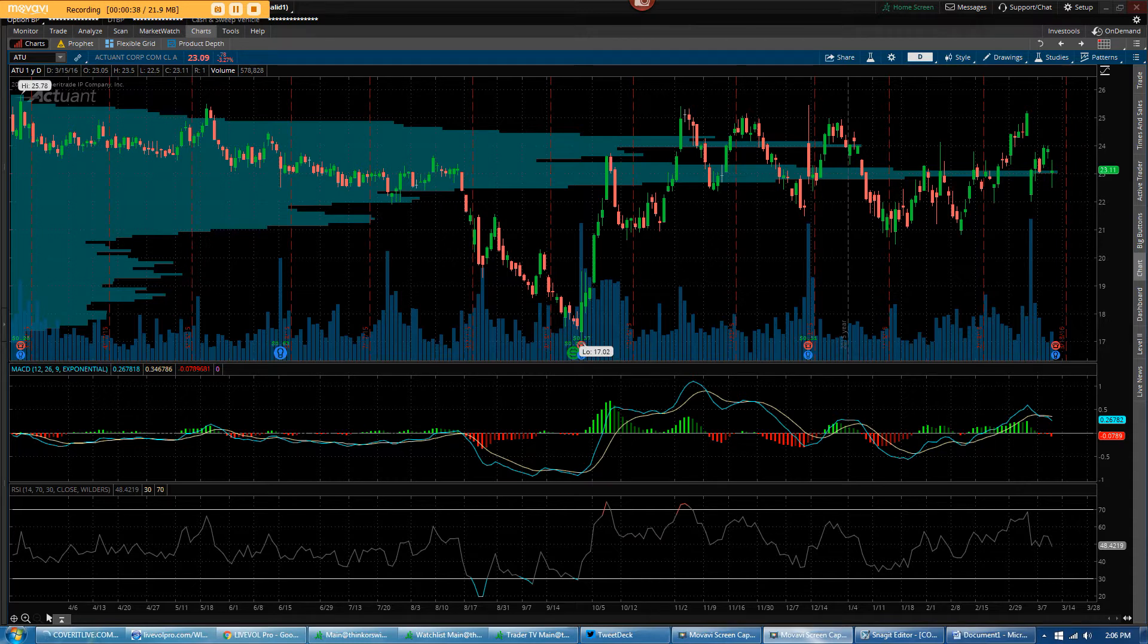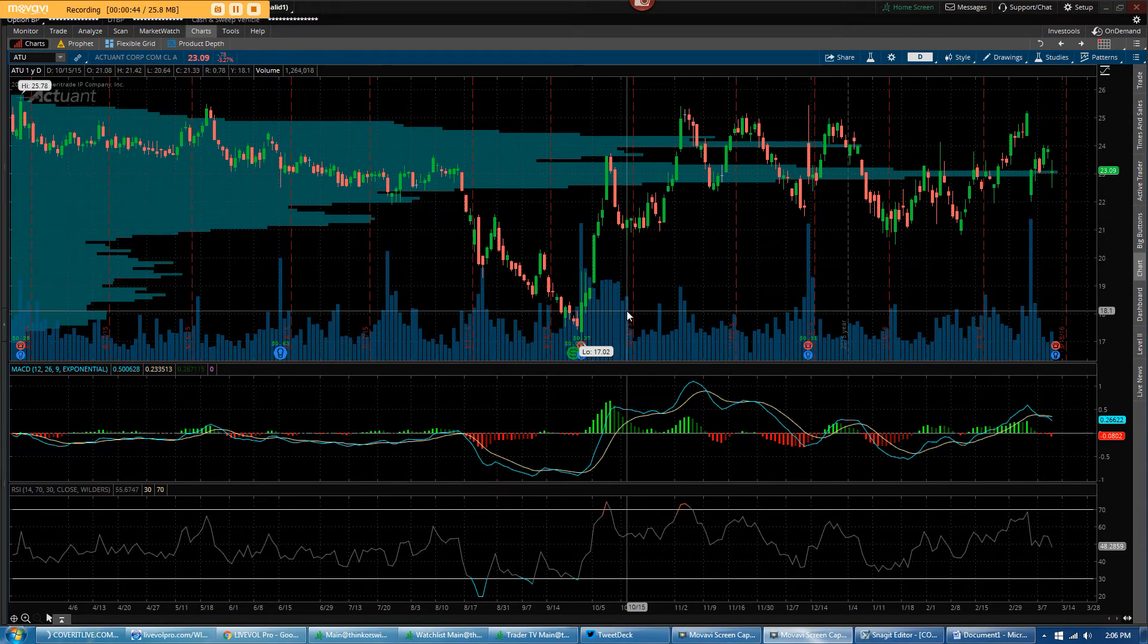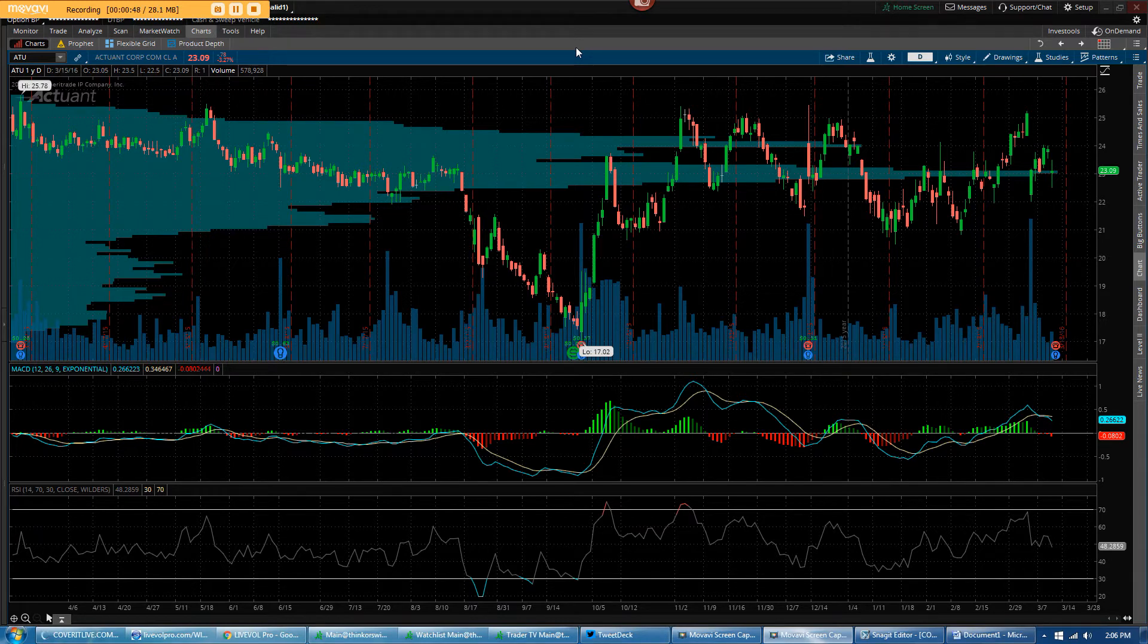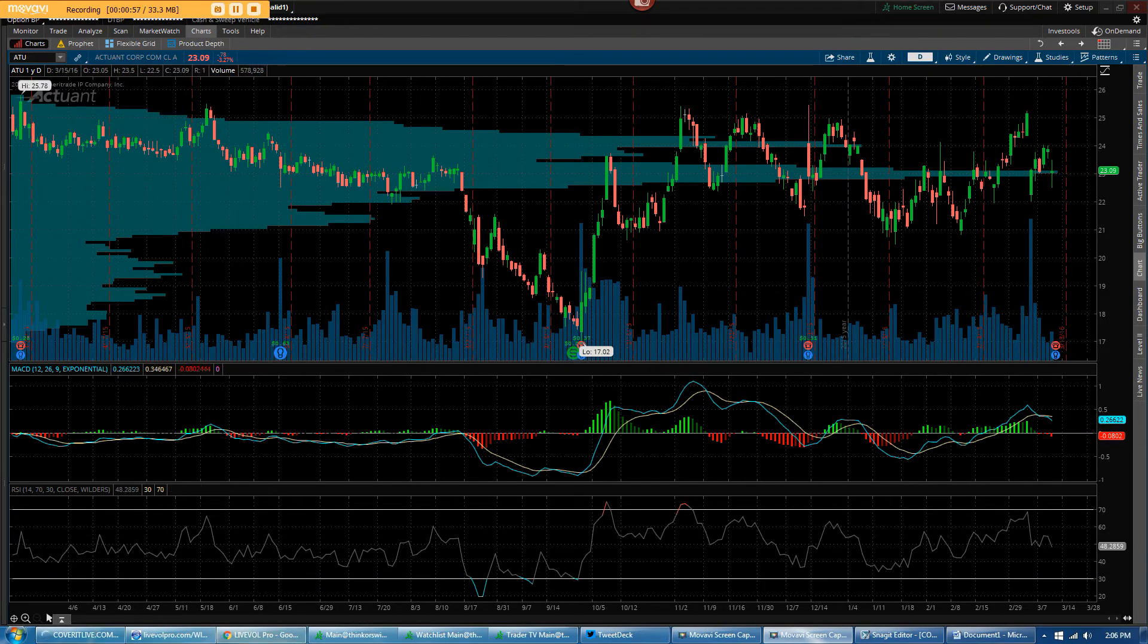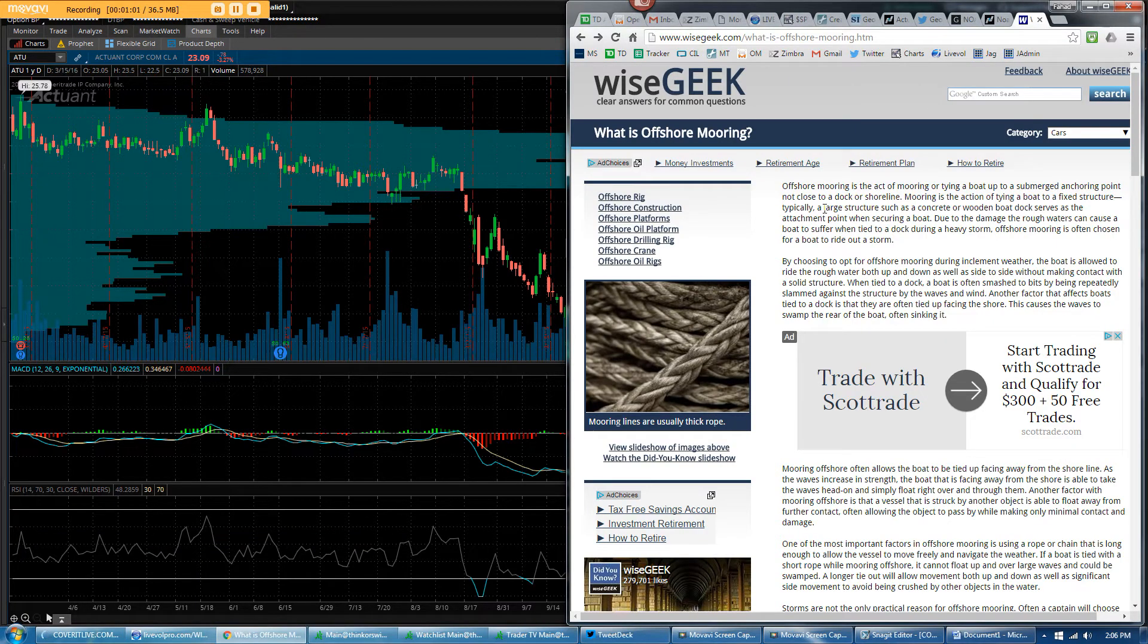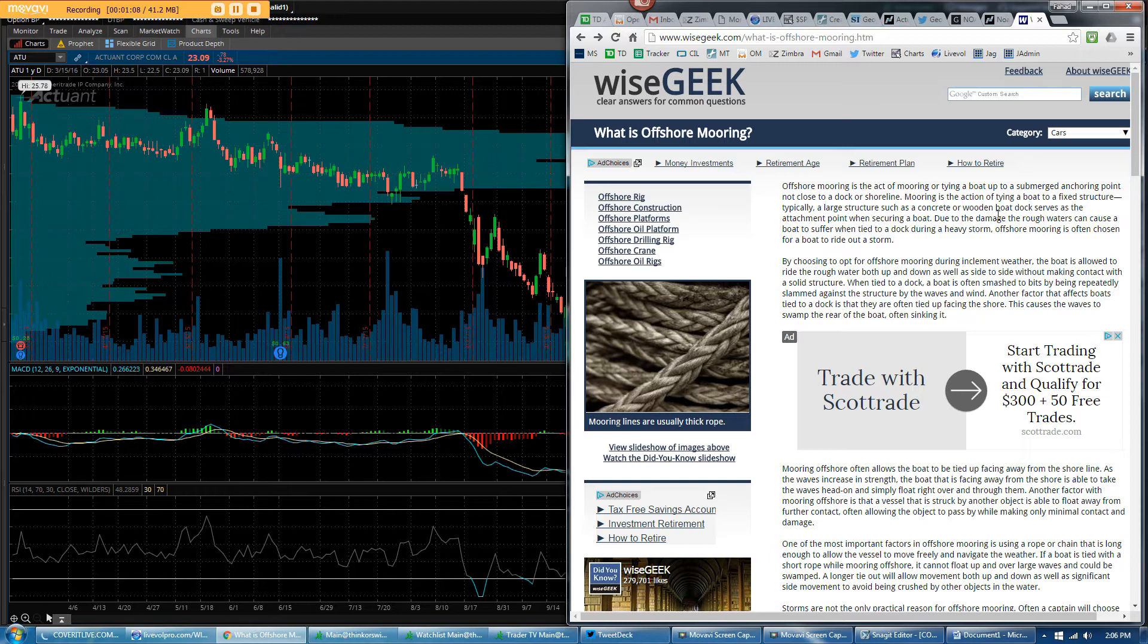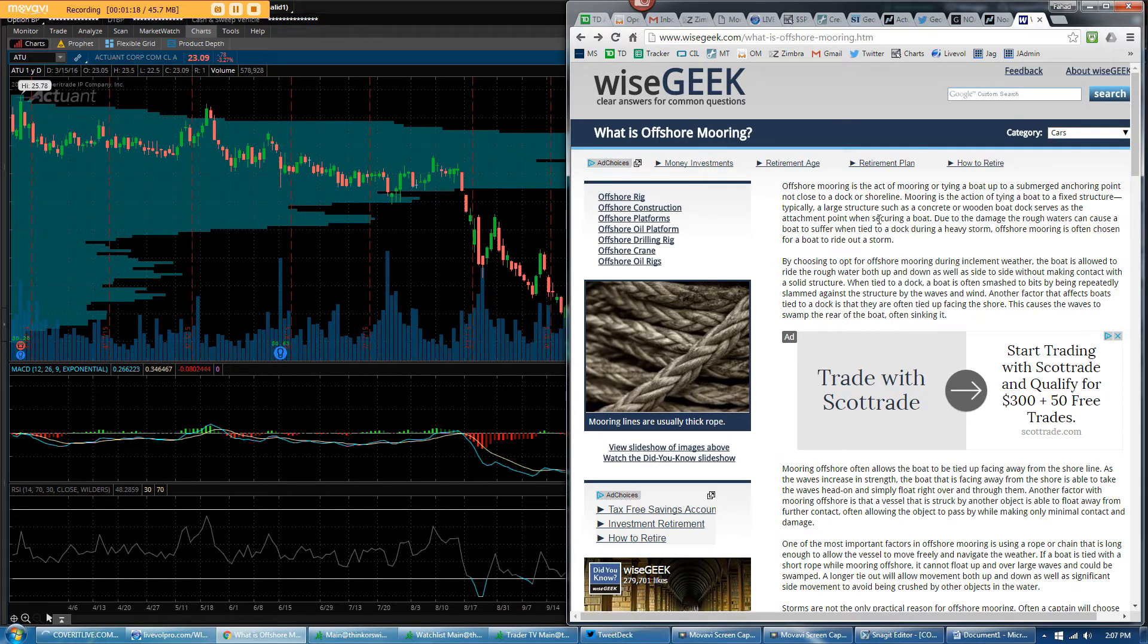The first one is Actuent Corp, ticker ATU. This is the annual chart. ATU is a small cap that provides mooring services to offshore oil rigs. I had to look it up myself, but basically mooring service is tying a boat to a fixed structure using anchors. The important thing is that the company is servicing mostly the energy sector, which is in the dumpster where capex cuts are significant.